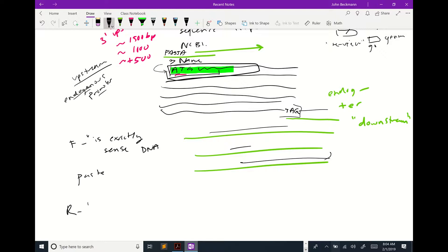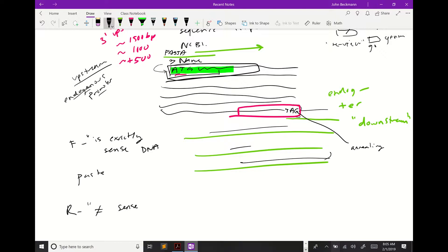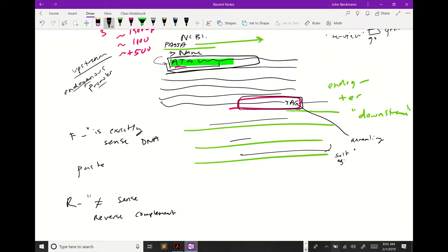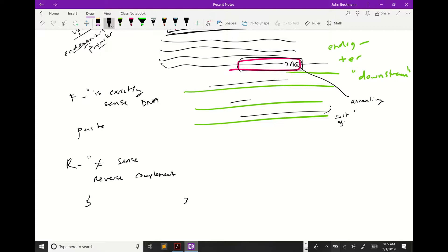Your reverse primer is not sense. To get your reverse primer, you map out the sequence you want, make sure the annealing temperature is good — you can check that at the oligo calc website, which gives you the salt-adjusted annealing temperature. Once you have a primer you think is good, you take the reverse complement using a reverse complement website, and that gives you, listed 5' to 3', the sequence of your reverse primer.